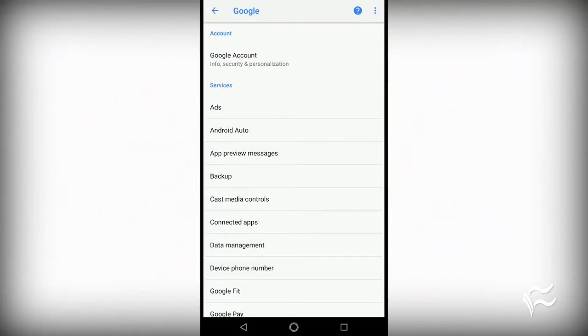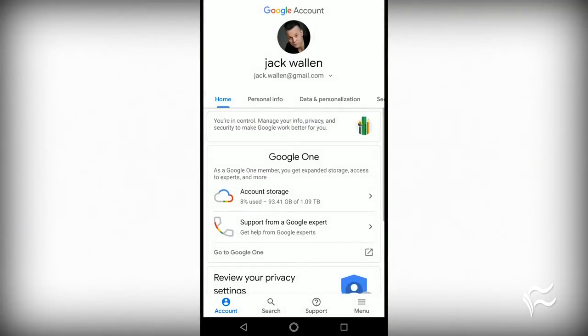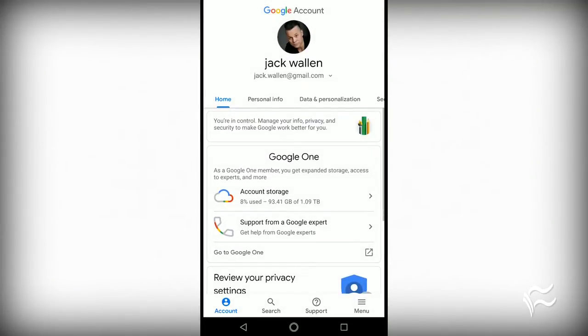Tap on the Security Issues Found entry. Within this option, you'll be warned of any possible security problems that have been found.